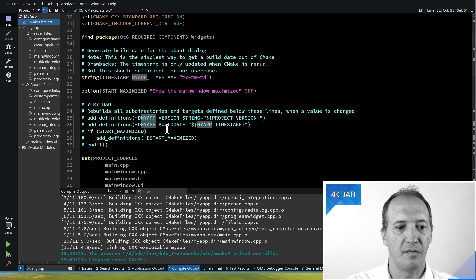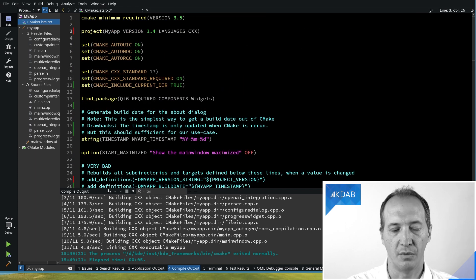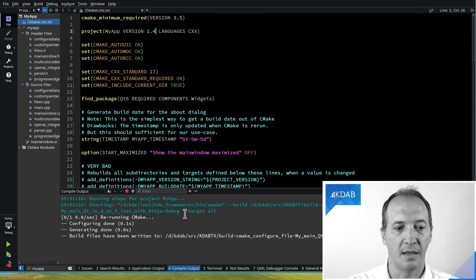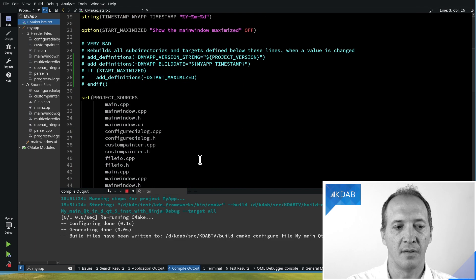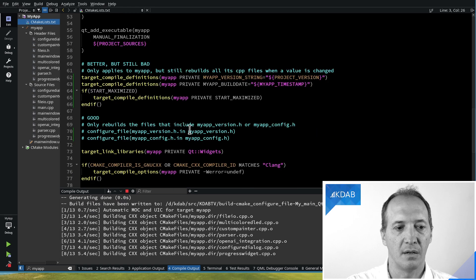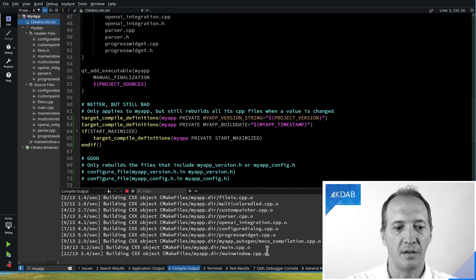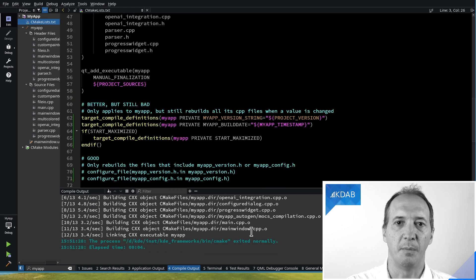But still, it means if I change, for instance, the version number and I do rebuild, it will change the define for every CPP file of the application. At least I'm not rebuilding libraries in some directories or unit tests, but it's still rebuilding possibly a very large number of files.